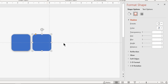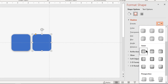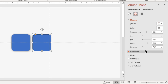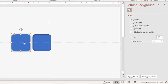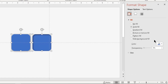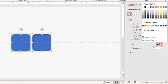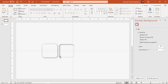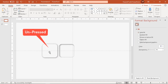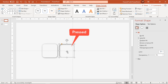Apply inner shadow effect to the second shape and set the same transparency and blur values. Now match the fill color of both shapes with the background color. Now we can see one shape appears as an unpressed button and the other appears as a pressed button.